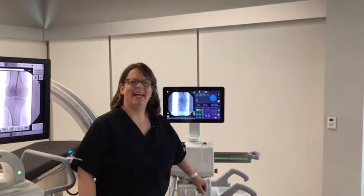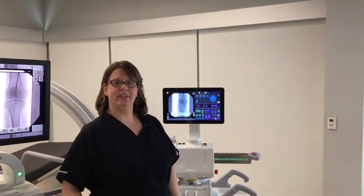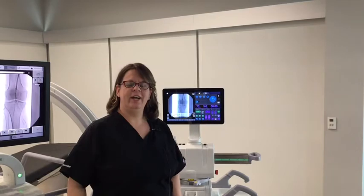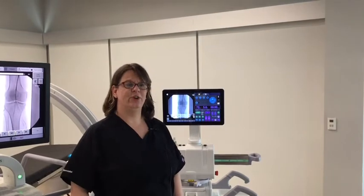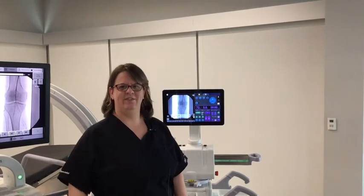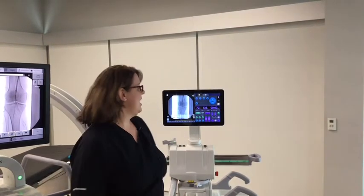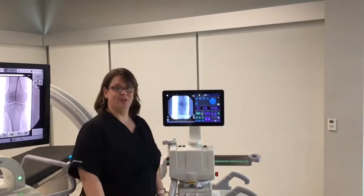Hi, my name is Kathy. I'm a clinical imaging specialist with GE Healthcare and I'm going to show you this amazing feature the OEC Touch has: Live Zoom.